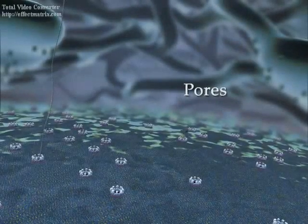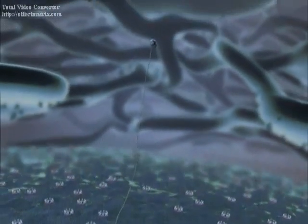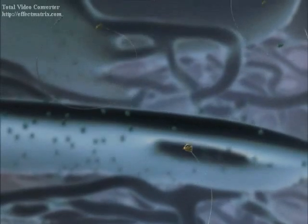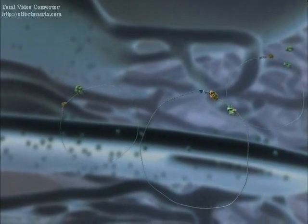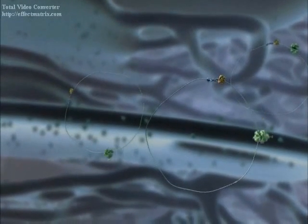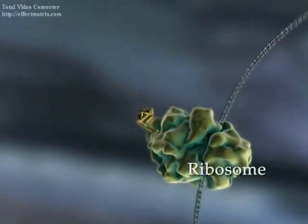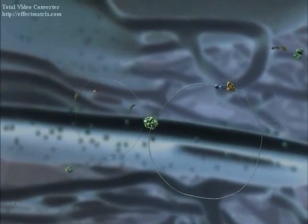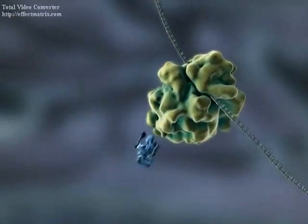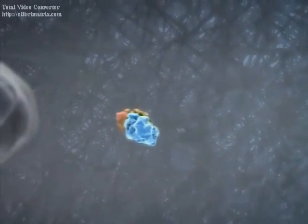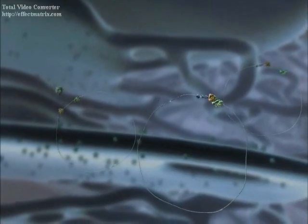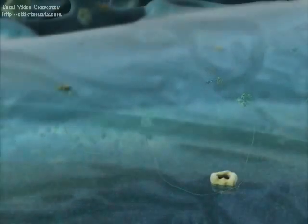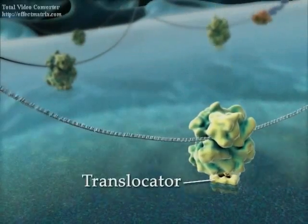Pores in the nuclear envelope allow the import of particles containing mRNA and proteins into the cytosol. Here, free ribosomes translate the mRNA molecules into proteins. Some of these proteins will reside in the cytosol, while others will associate with specialized cytosolic proteins and be imported into mitochondria or other organelles. The synthesis of cell-secreted and integral membrane proteins is initiated by free ribosomes, which then dock to protein translocators at the surface of the endoplasmic reticulum.